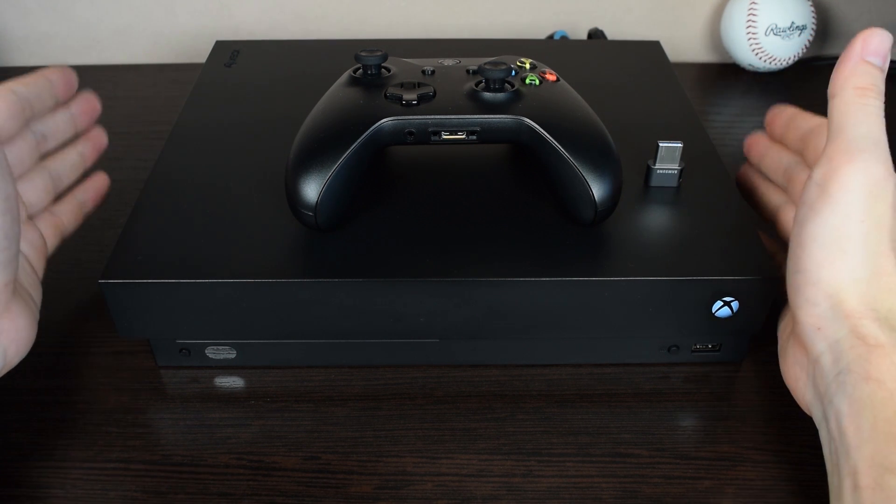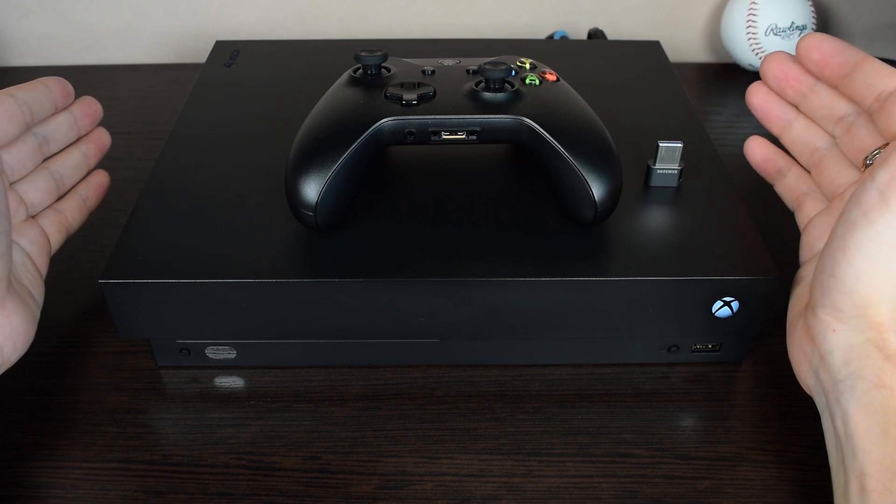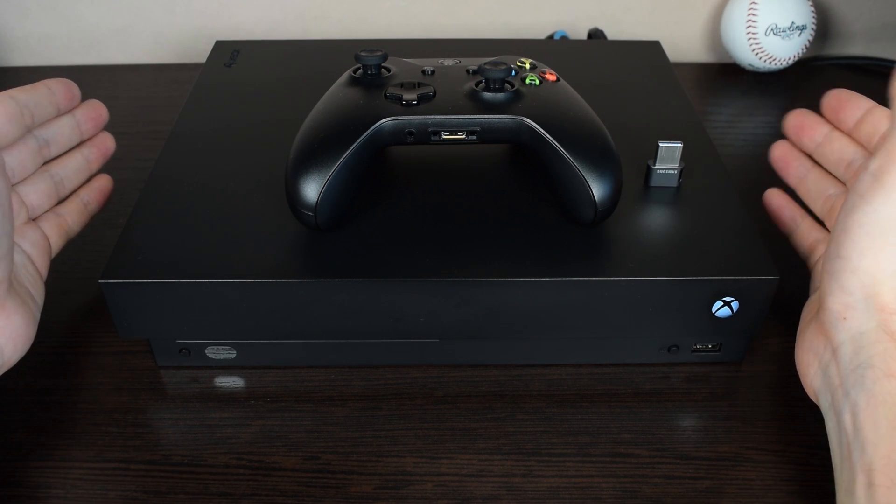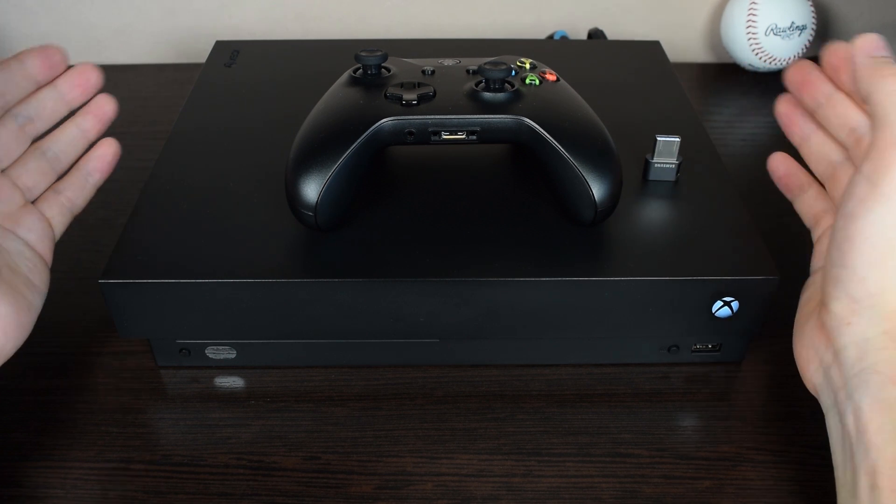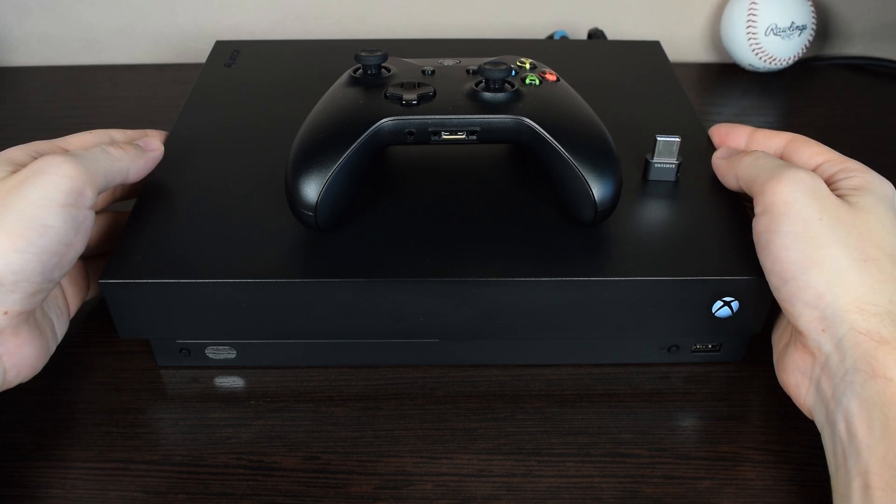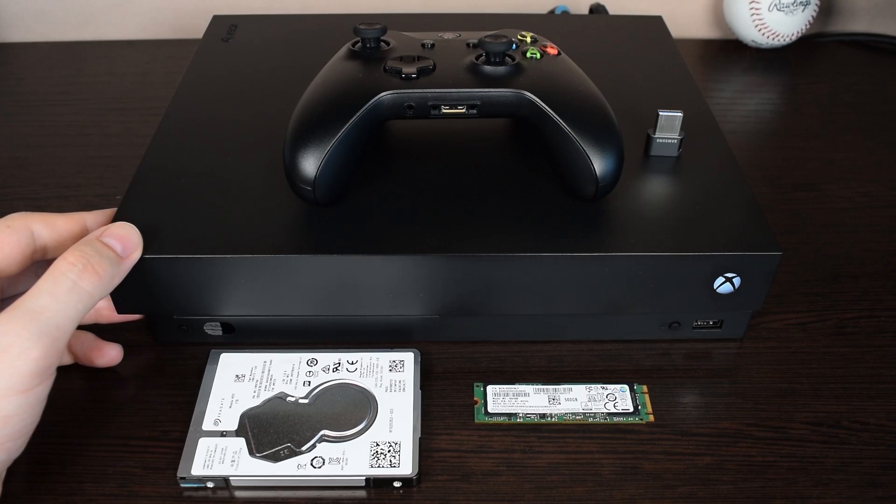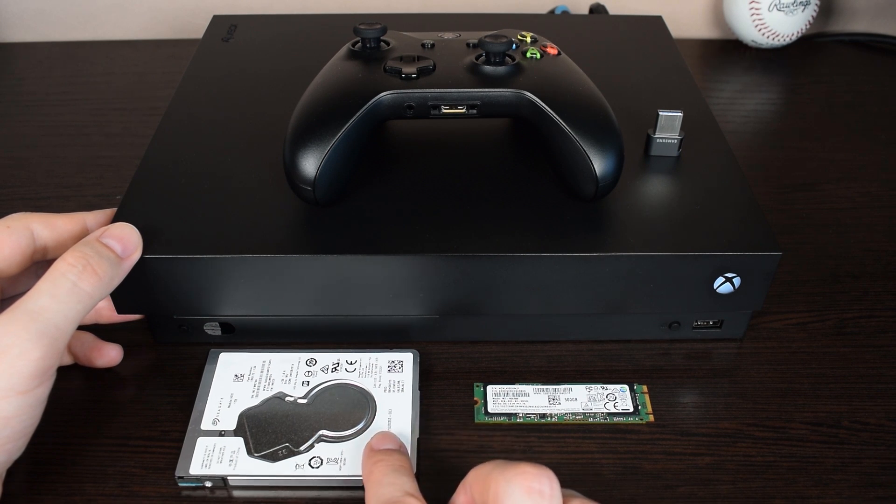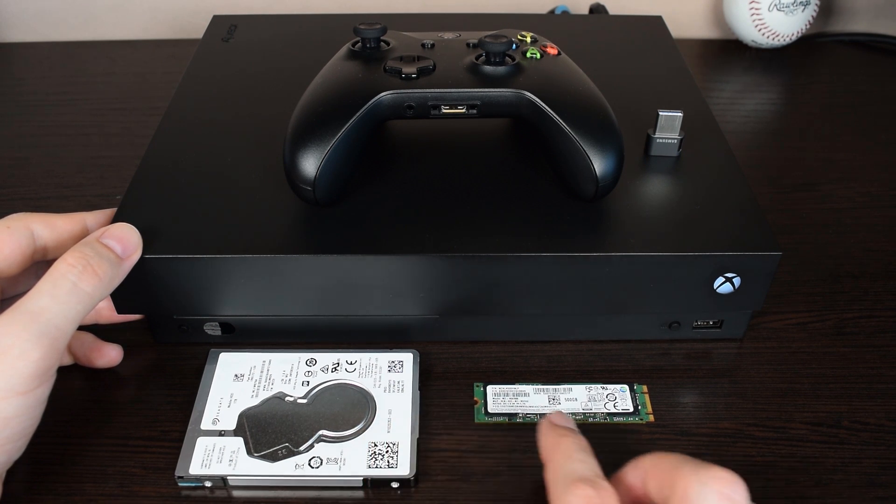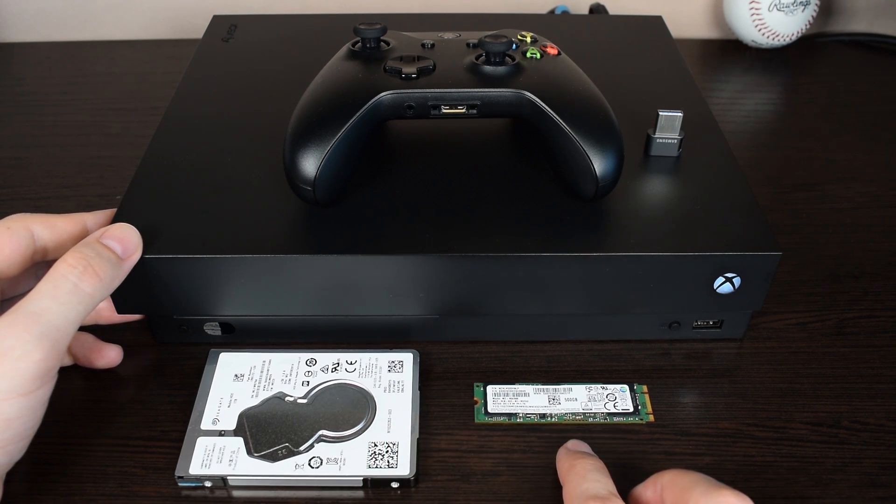It doesn't require any scripts or third-party software. All you need is a USB flash drive and 20 minutes of your time. This method also comes in handy for replacing your Xbox hard drive or upgrading to an SSD.